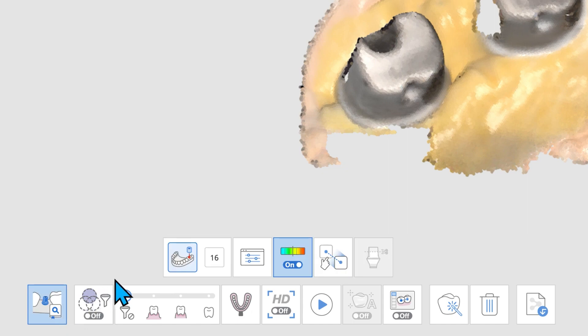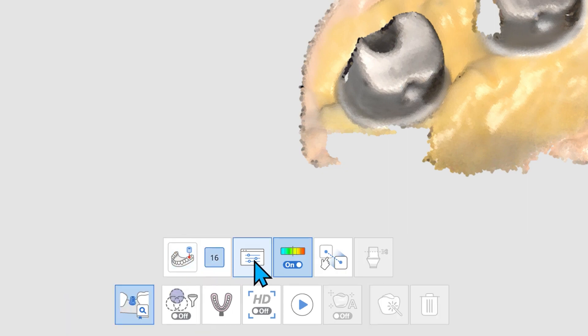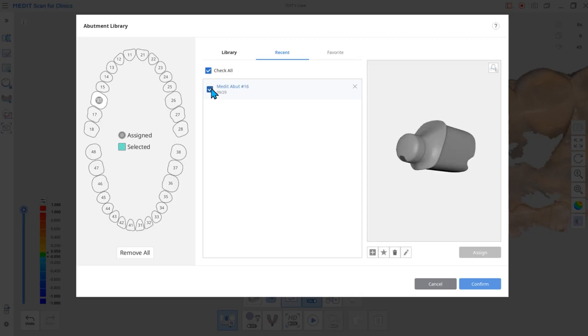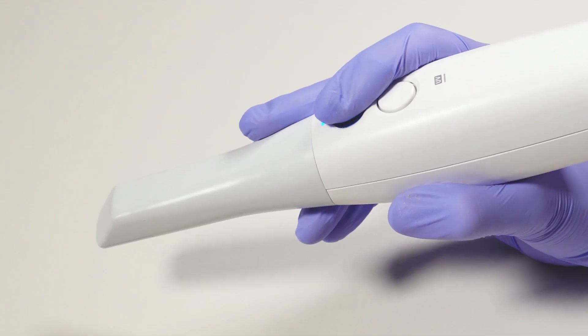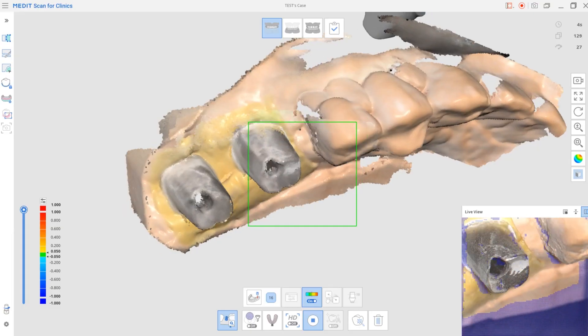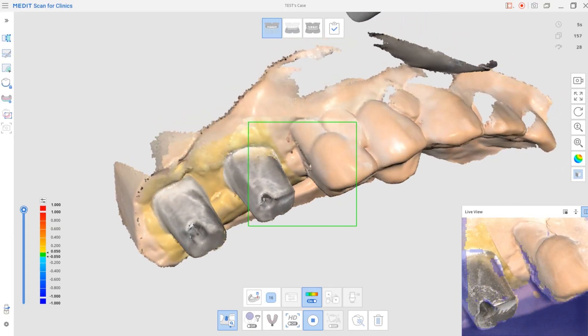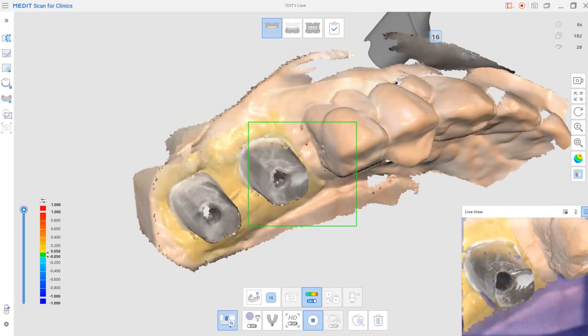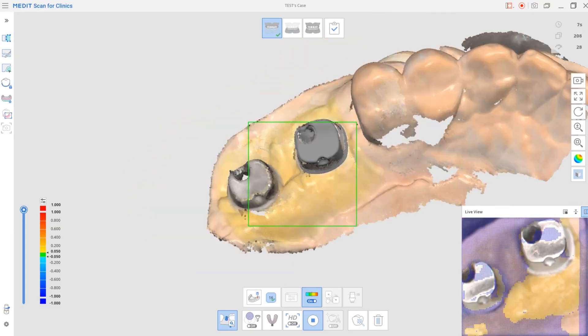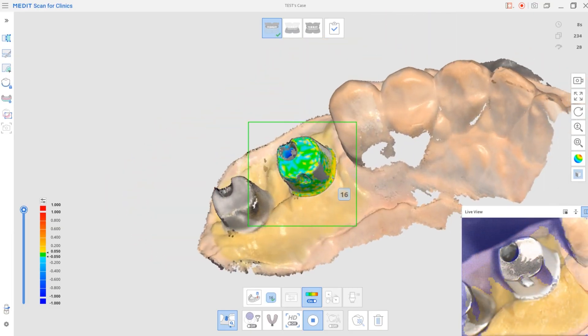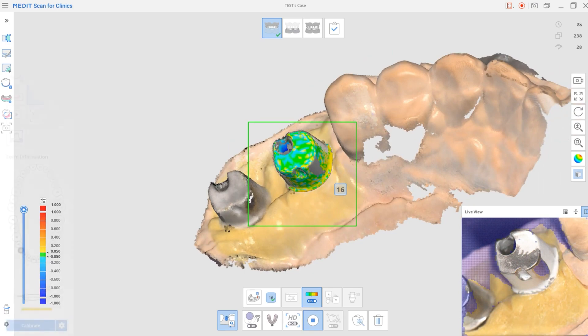You no longer have to request library files from the labs. Scanning is also faster and easier than ever since you don't have to scan the entire shape of the metal abutment.